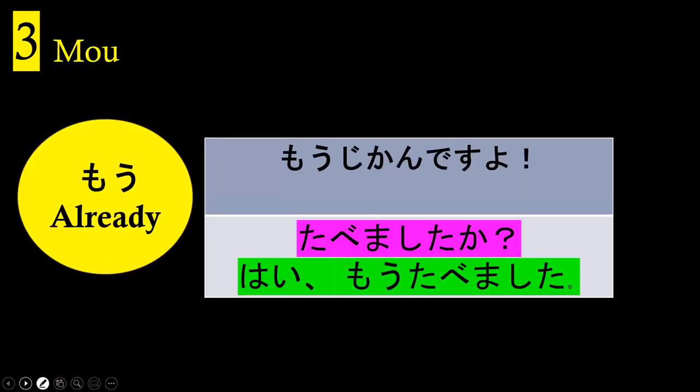The last important point is 'mo' meaning 'already.' Example: 'Mō jikan desu yo' — it's already time, time is up. You'll hear this in exams. In conversation: 'Tabemashita ka?' — did you eat? Answer: 'Mō tabemashita' — I already ate. 'Mō' indicates a completed action. Japanese tenses are simpler than English — basically past and non-past, unlike English which has future, past, and present.